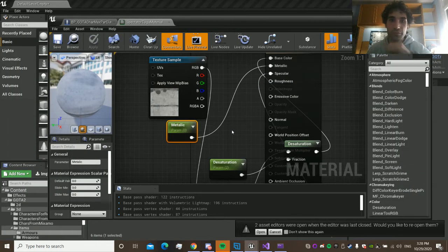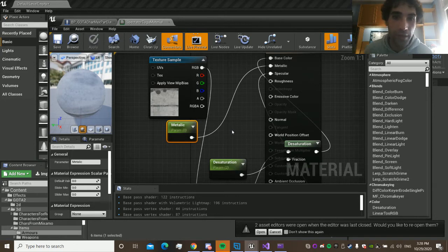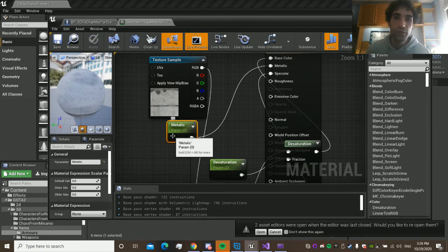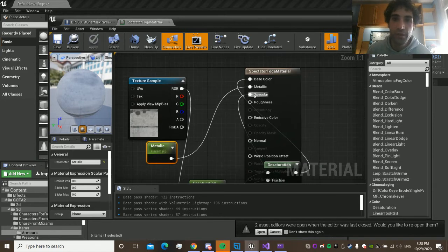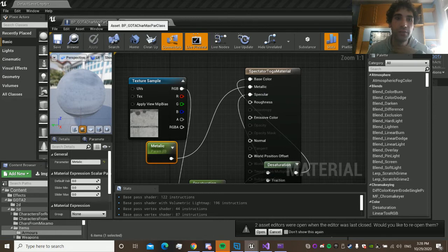Alright, it's working. Okay, so I'm at zero, so it's zero percent metallic, right?